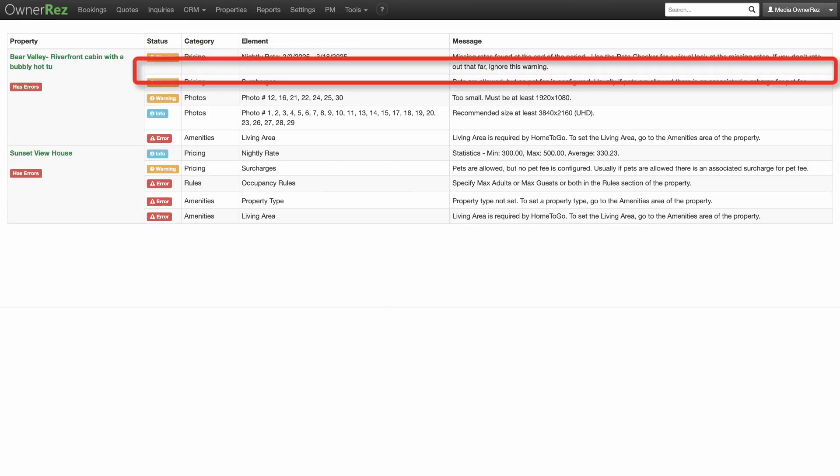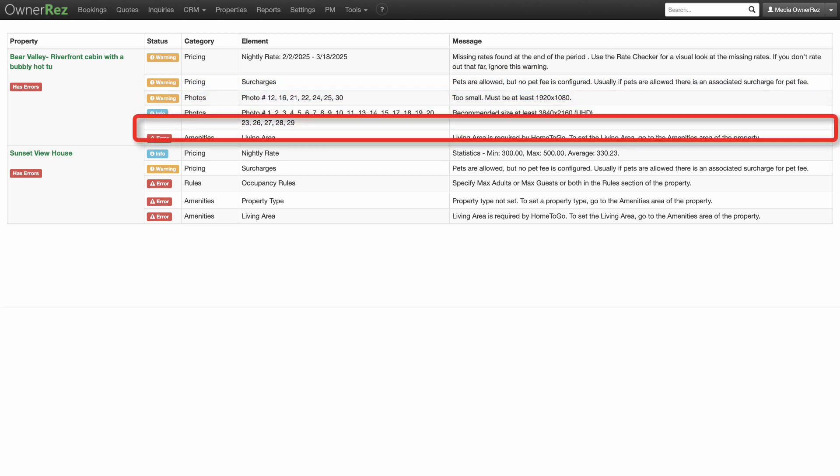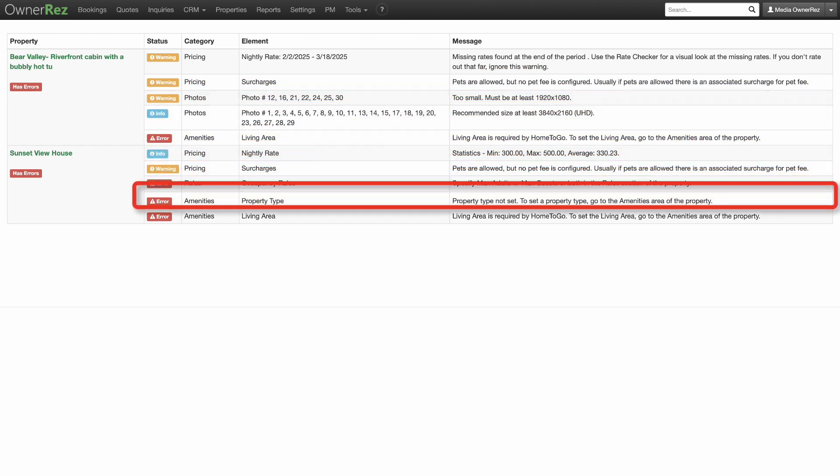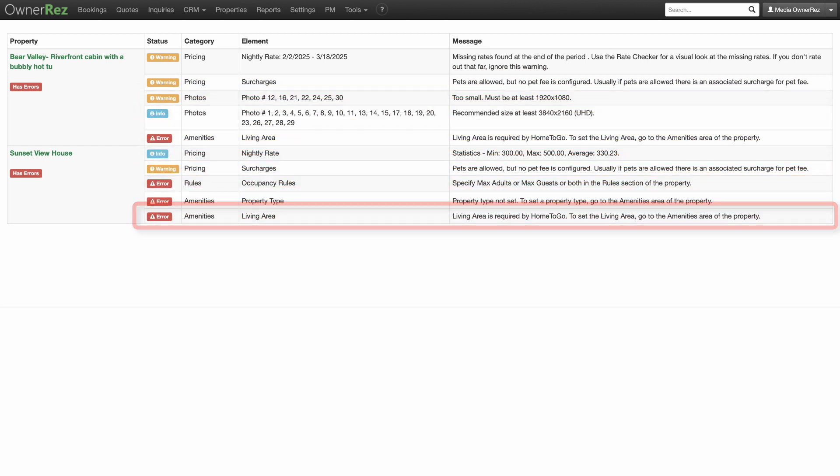You'll want to go through each of your error messages and attend to the issues. As soon as you fix any errors and correct any warnings, you'll be ready to connect your API channel.